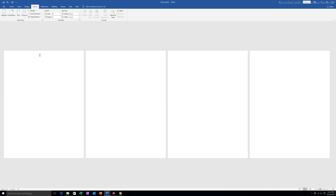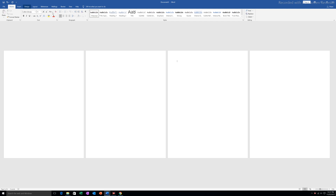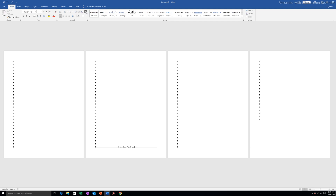If I want to see whether the section break is created or not, I will go to Home and click on the Show/Hide button. A section break has been created. These two pages are one section and the other two are another section.